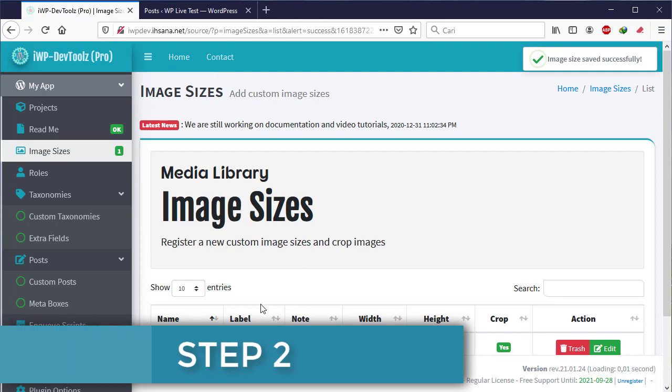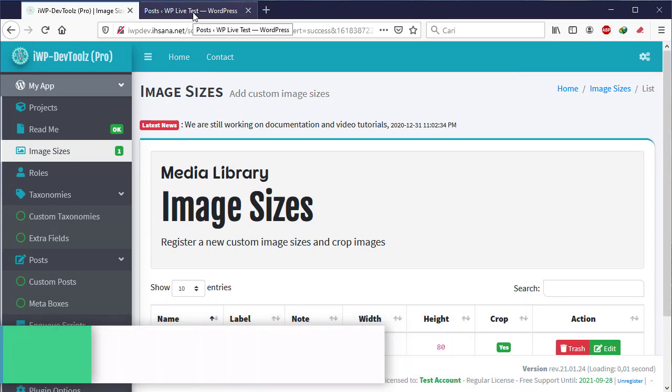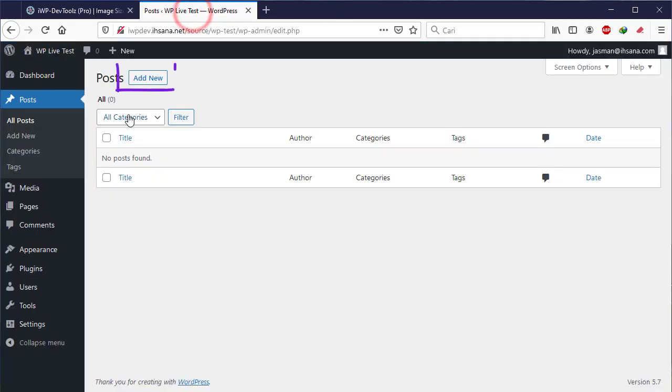Step 2, Test. After the image size is saved, please log in to WordPress dashboard and try to create a new post.